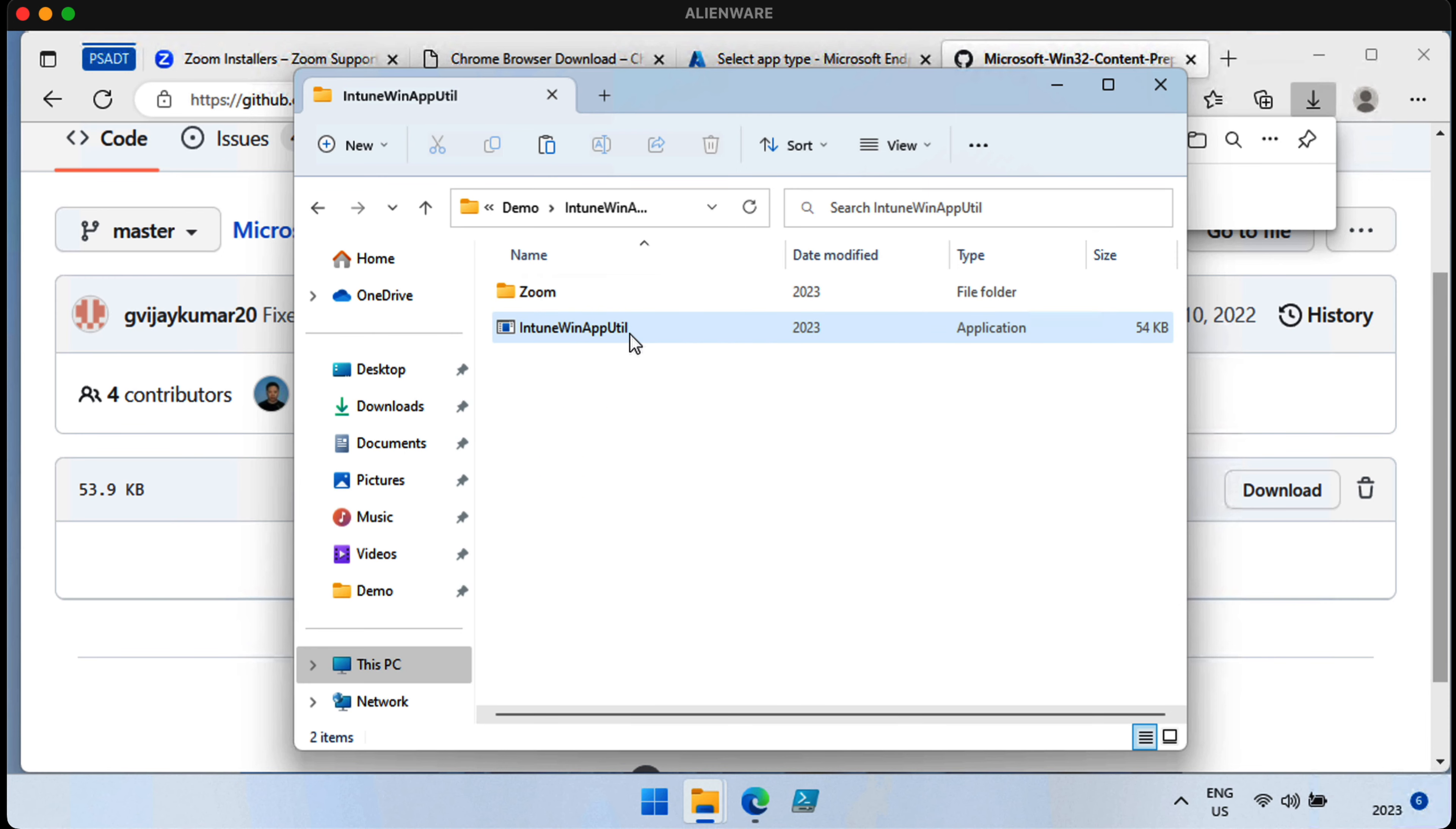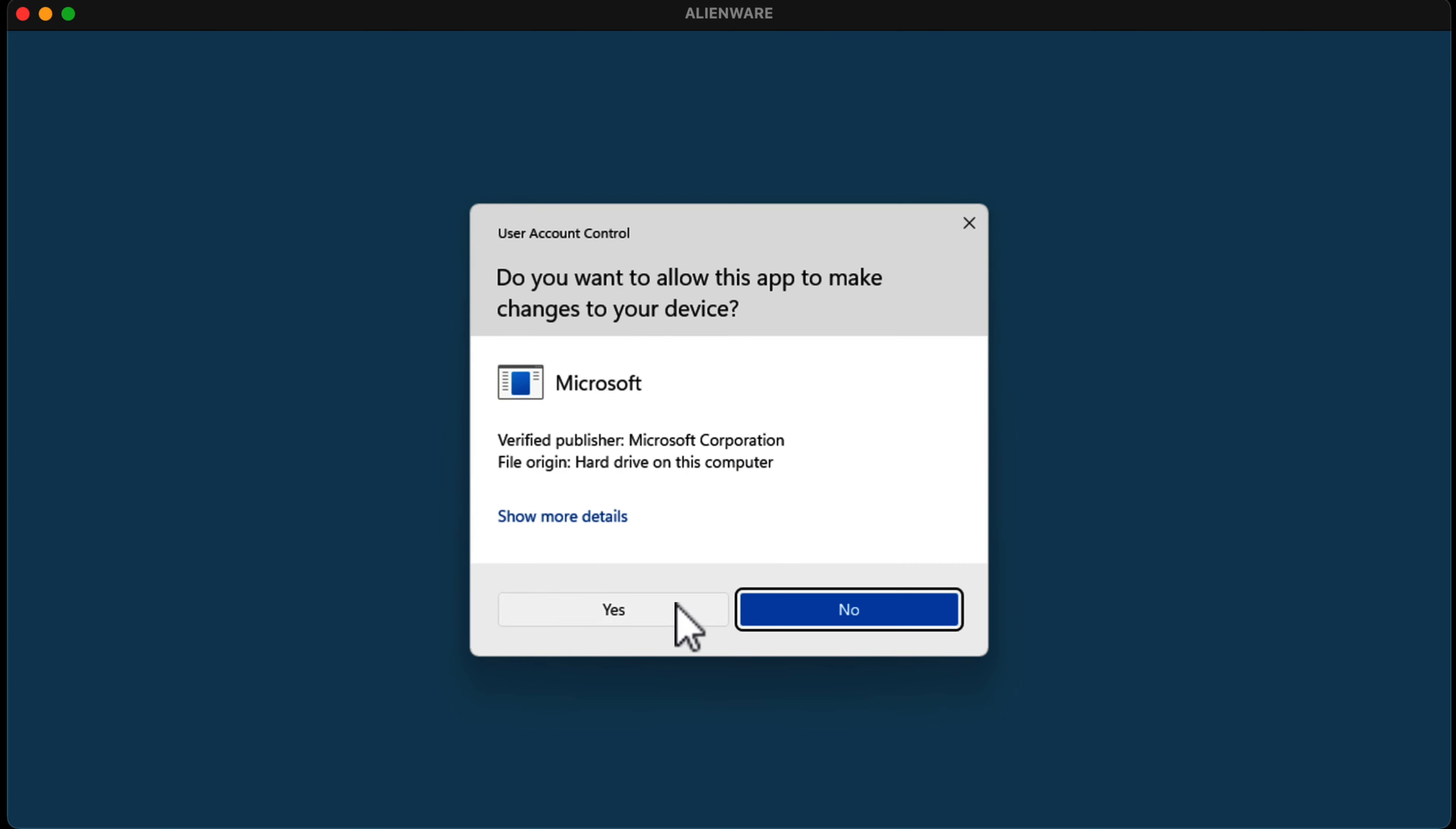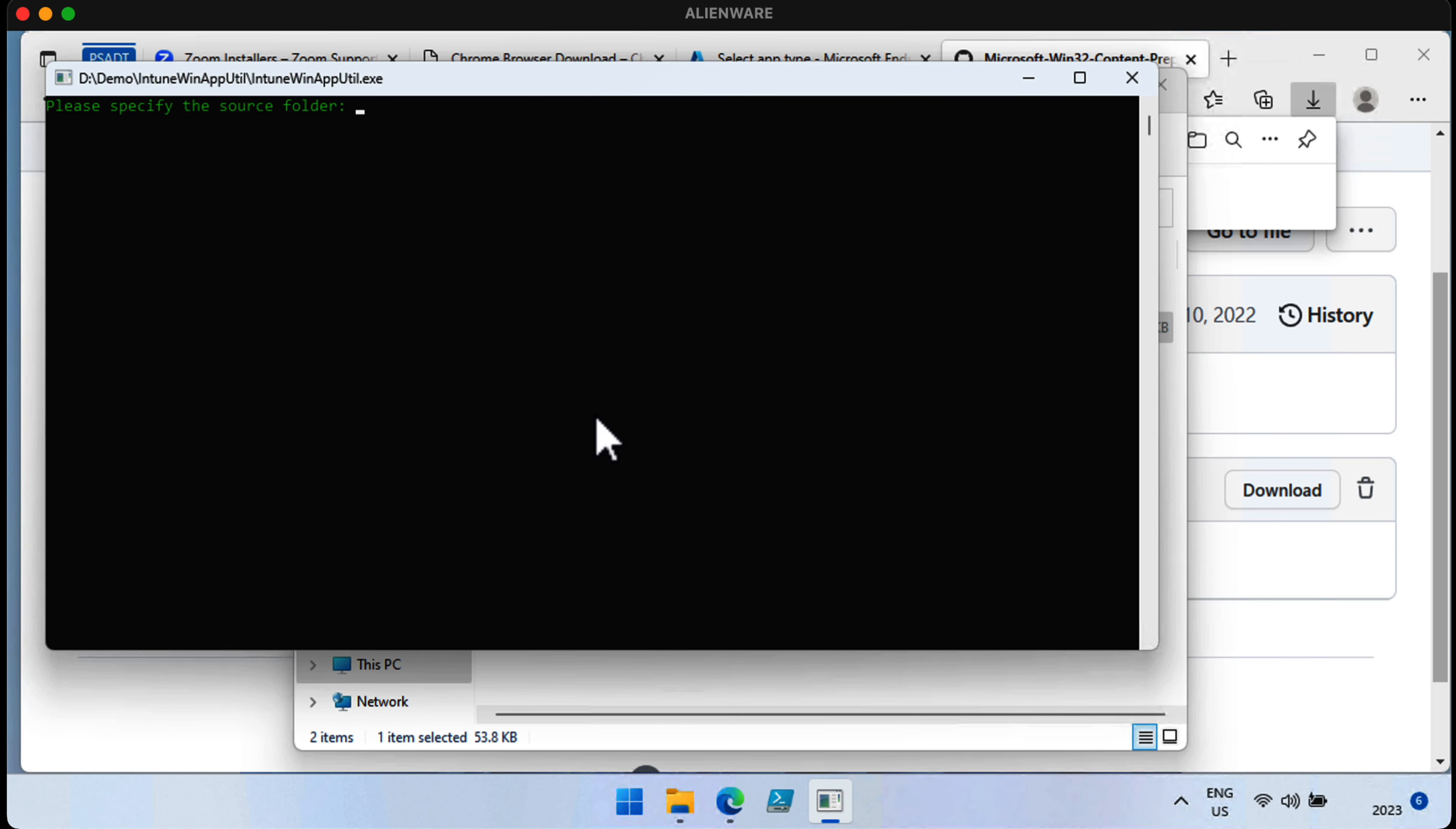So, what we need to do instead is this. Back to the Intune Win App Util. Right-click and run as administrator. We're asked for the Source folder. Type in the Source folder for where we've put that Zoom file. But it's only the Zoom file we want, and any dependencies that we have as well. But make sure it's just the content that you want to package up, and nothing more.